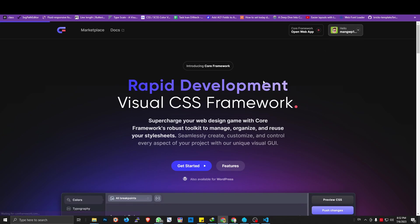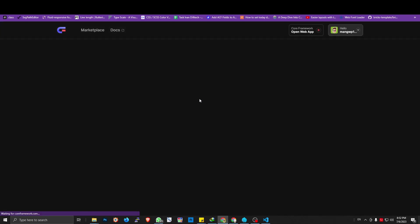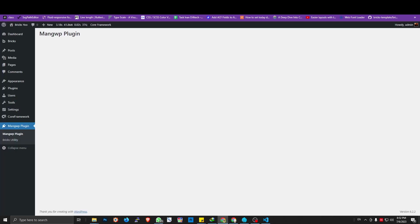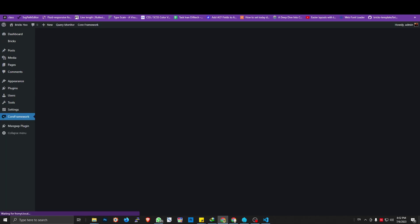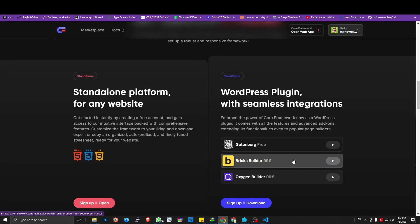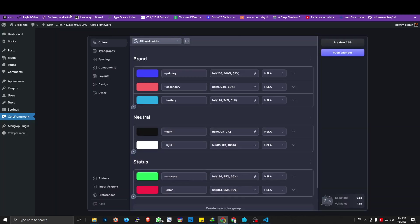You can sign up on their website, go to the dashboard, and there's a link to download the plugin. Even if you don't use WordPress — say you have another project outside WordPress that requires a CSS framework — you can just use their web app editor, which has the same layout and interface as the plugin itself. I'm going to show you the backend interface. I already installed it here. If you're using Bricks or Oxygen, you need to pay for the add-on, but without that we can still use this on Bricks itself.